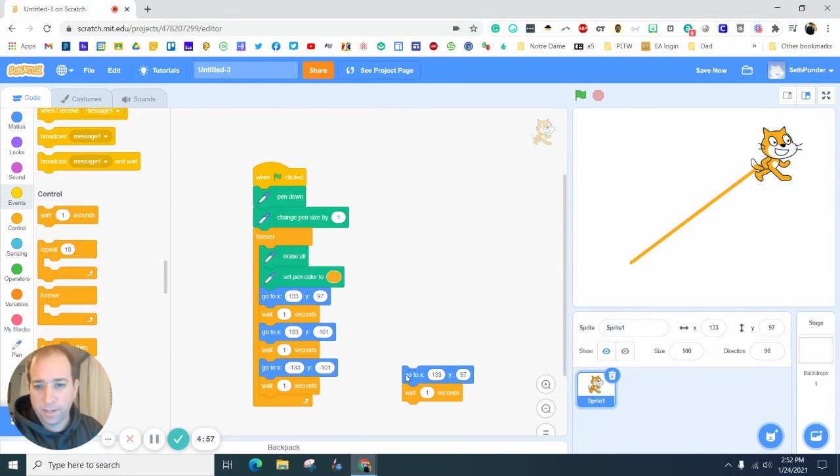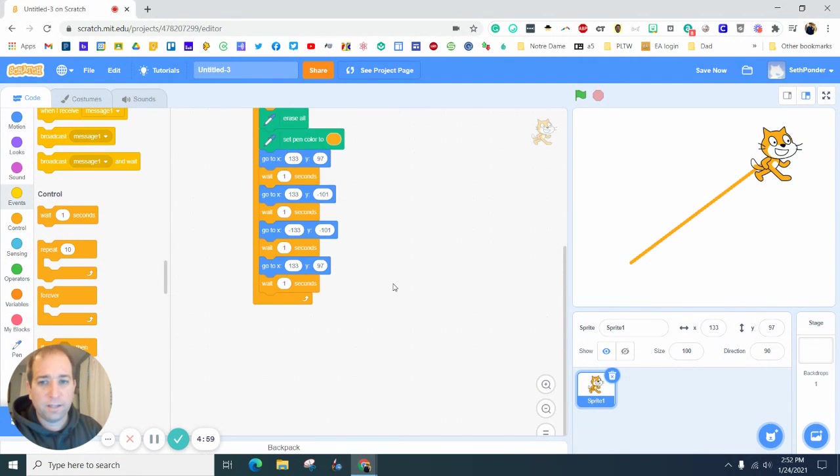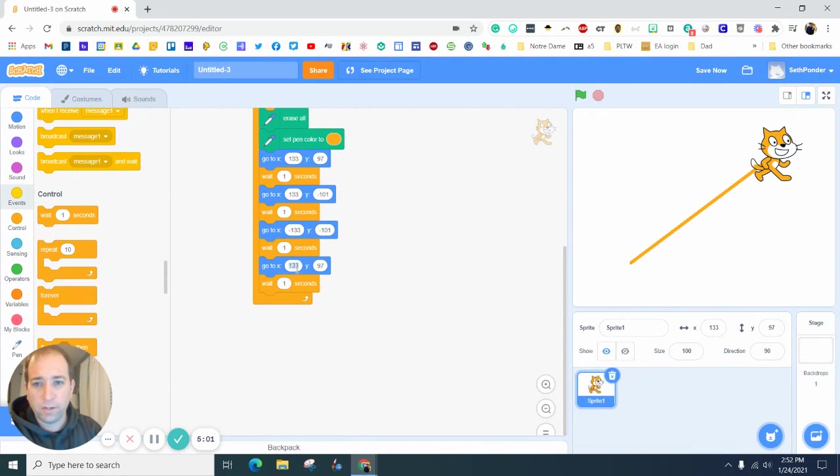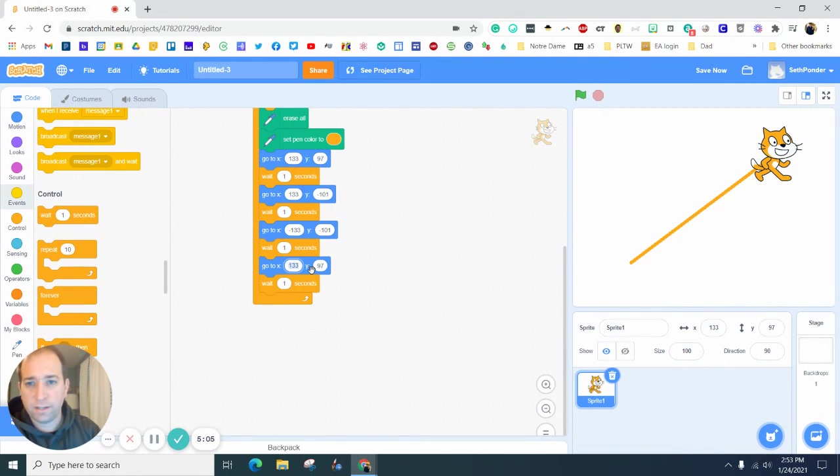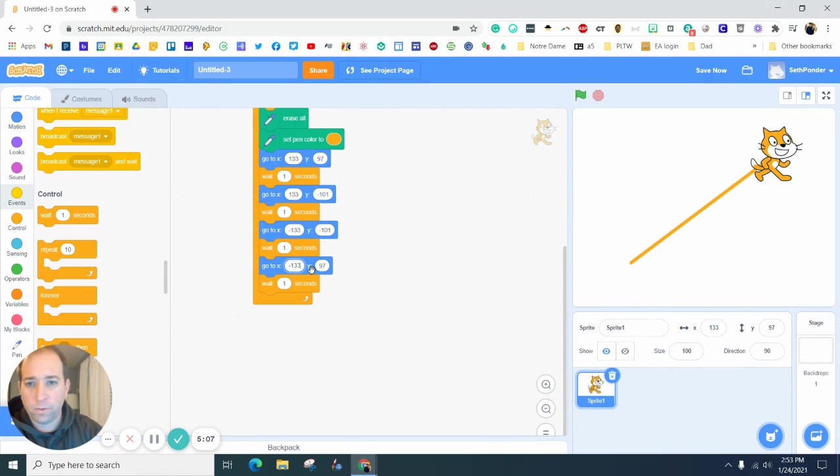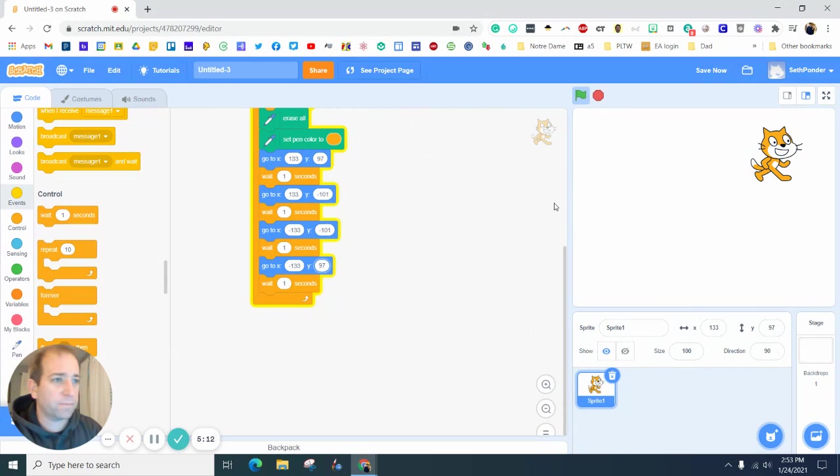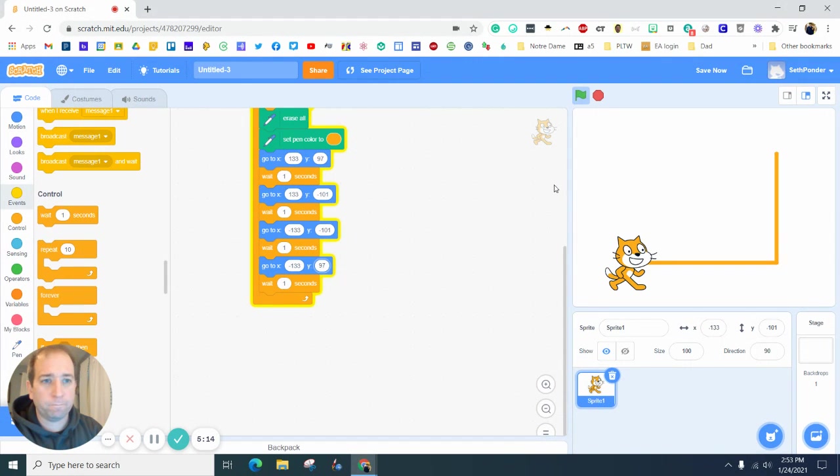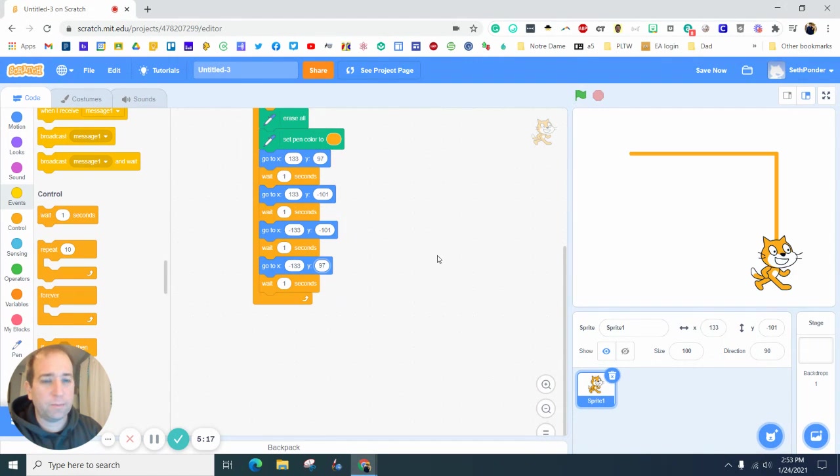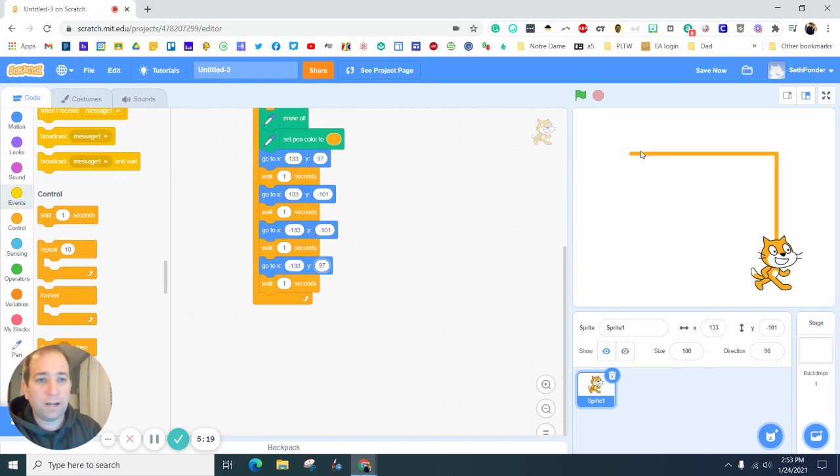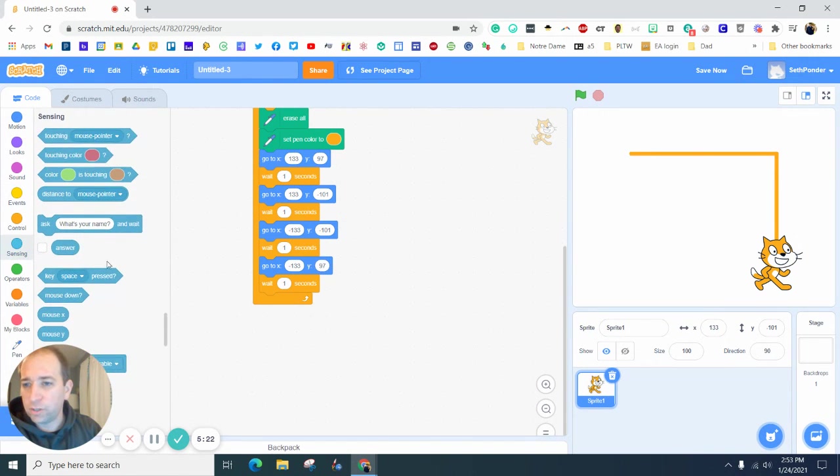And finally the last big code for our house - we want it at 133 but we want it to go straight up to 97. And keep going around. Okay, so we've got the house drawn. Now let's add a little triangle on the top.